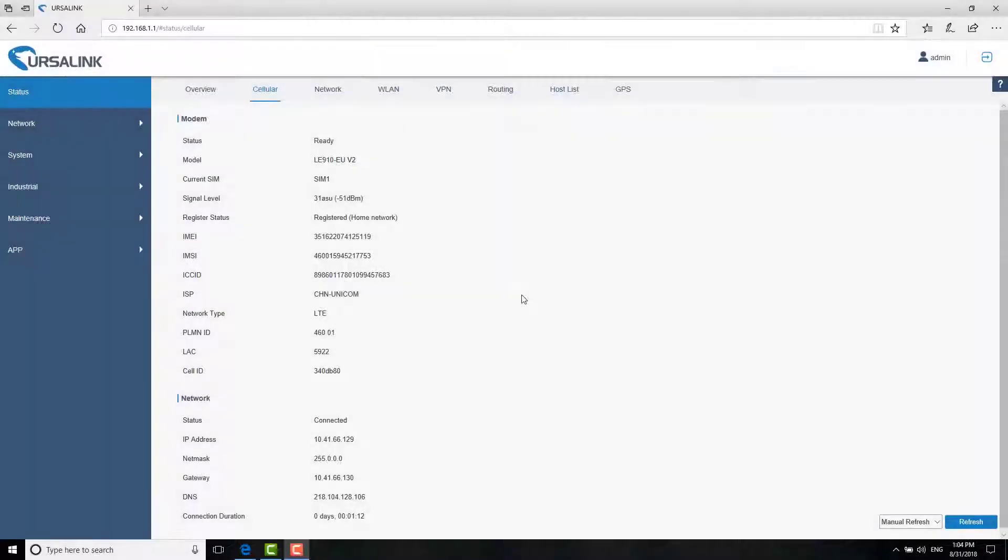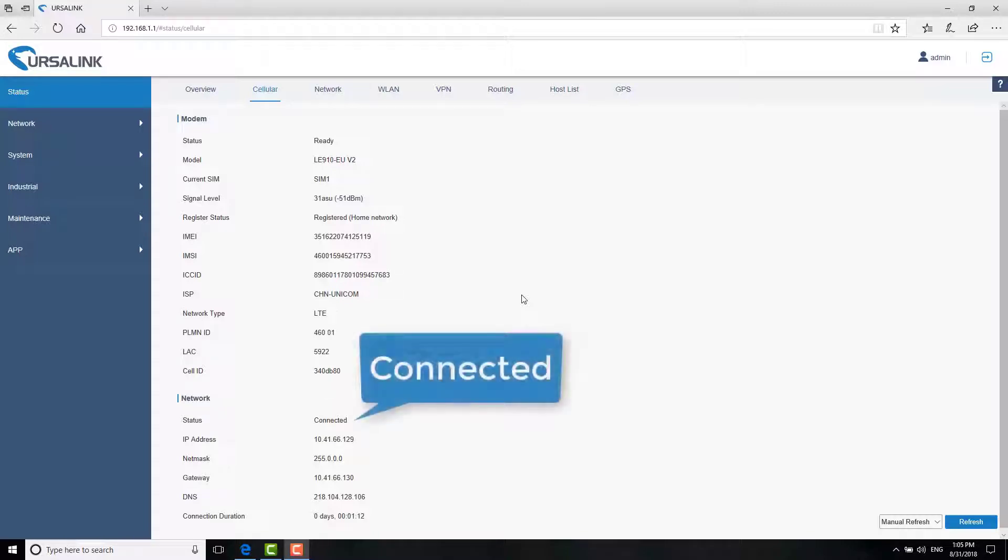For cellular connection configuration, you can refer to Lesson 1: How to get internet access via cellular network. Here, we have set up the cellular connection successfully.